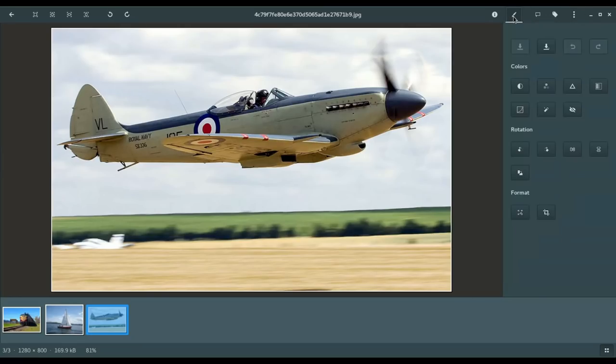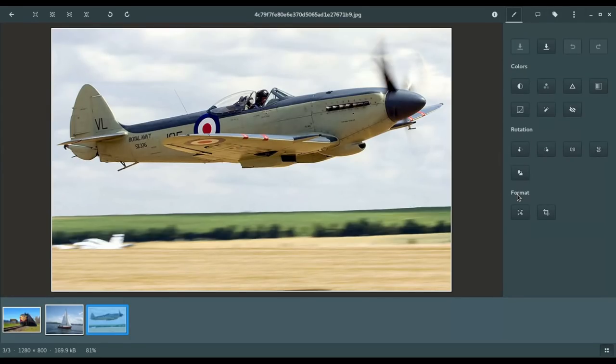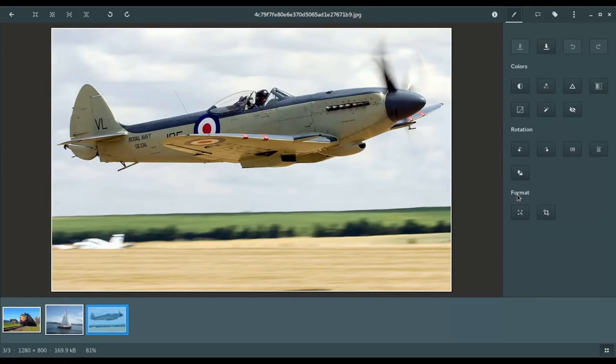All right. Now we're going to go to edit mode. So, here you've got a couple of lines here of options. You've got colors, rotation, and format. Now, don't get me wrong here. You're not going to go in and find tool sets like you would see in GIMP, for example, or Krita, for example. Those are more advanced photo editing tools.